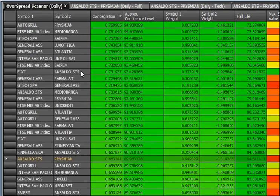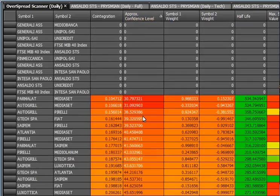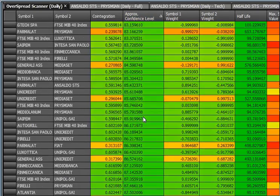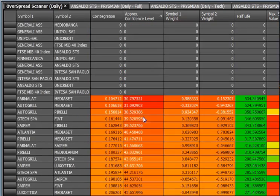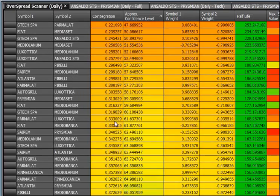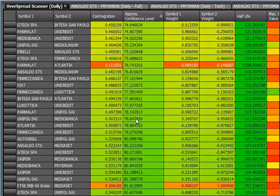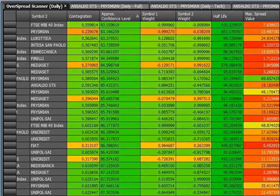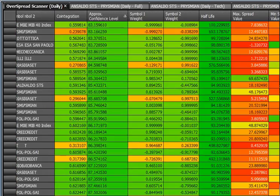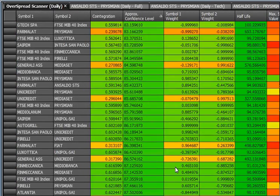Sostanzialmente cosa si fa? Si mette su Bitrader una lista di titoli sui quali si vuole operare e poi in base ai colori con i quali vengono evidenziate — vi faccio vedere cosa intendo per colorazione — vedete, c'è la colorazione che indica il peggiore. Le coppie da non fare vengono addirittura cancellate, poi ci sono le peggiori coppie: in questo caso Parmalat su Mediaset sarebbe la peggior coppia, e poi via via abbiamo dei numeri e diverse voci che ci aiuteranno nella scelta del nostro sottostante.